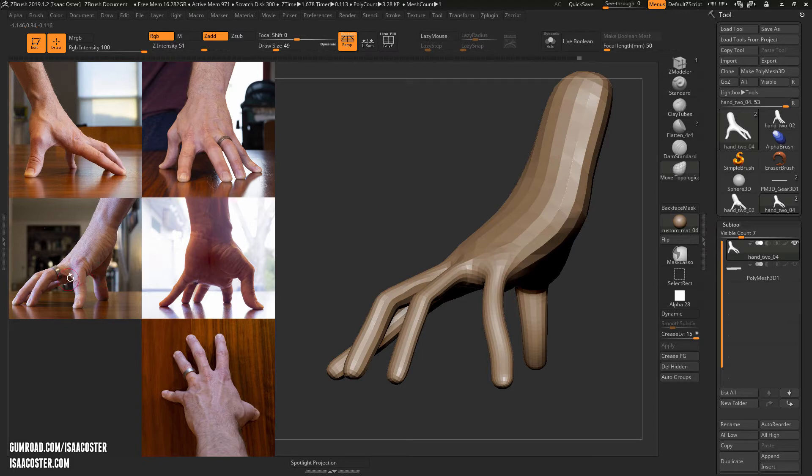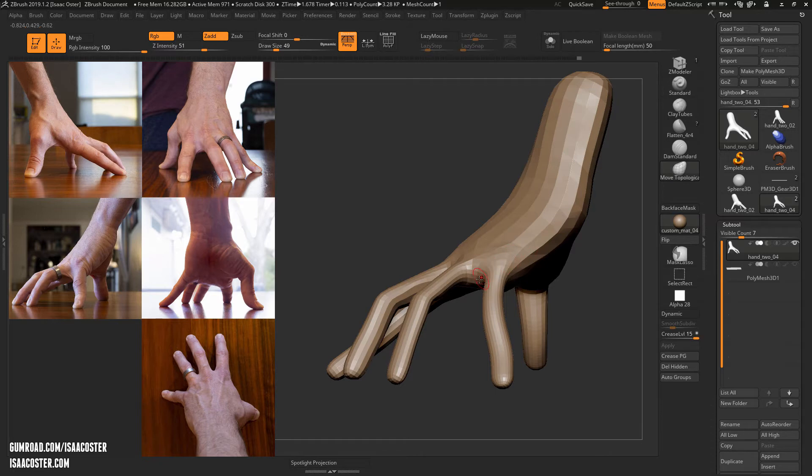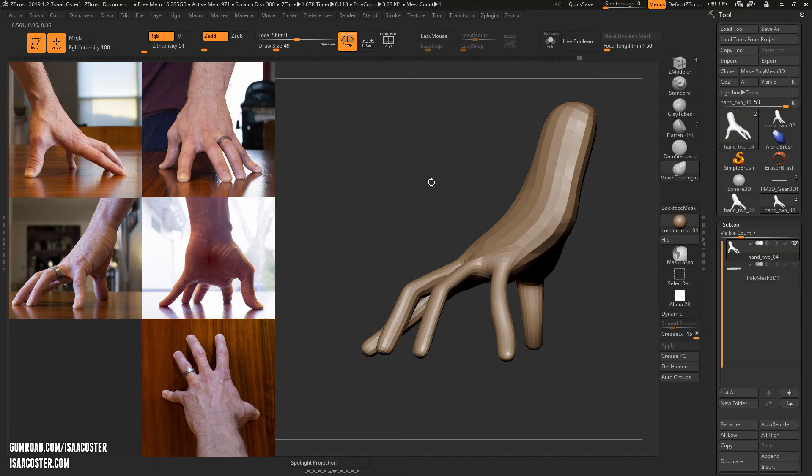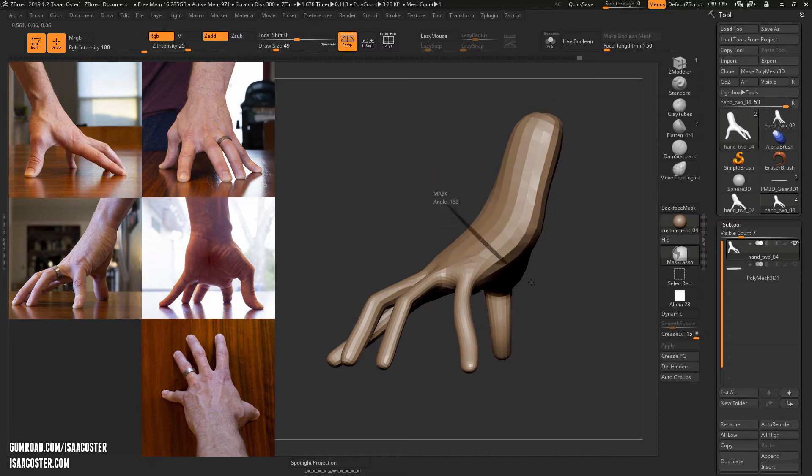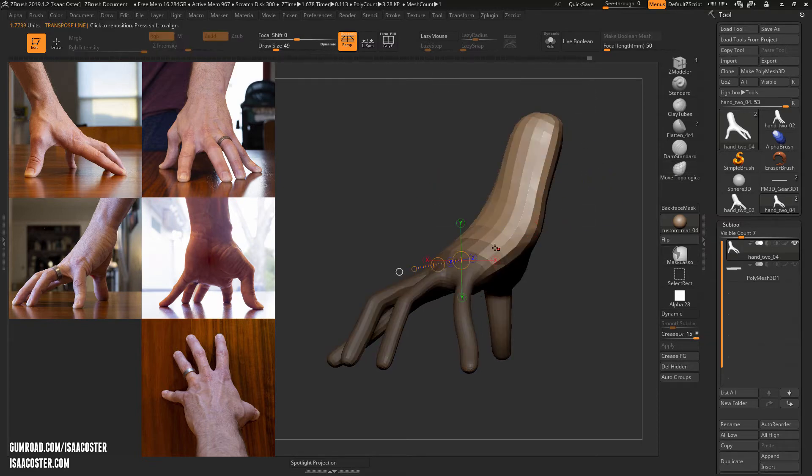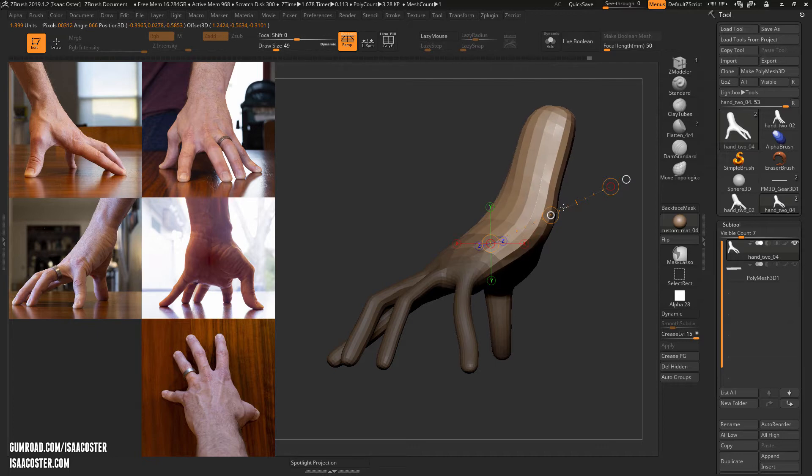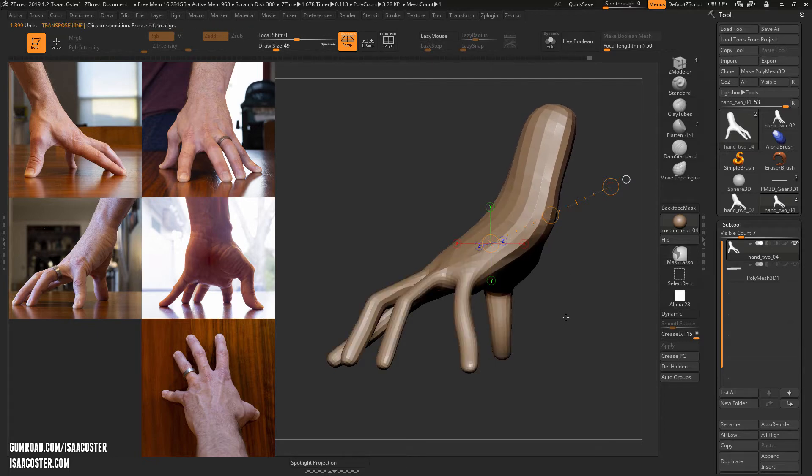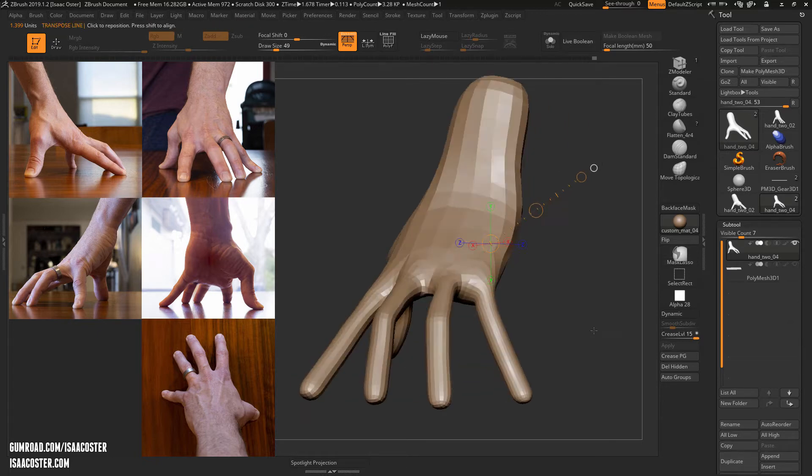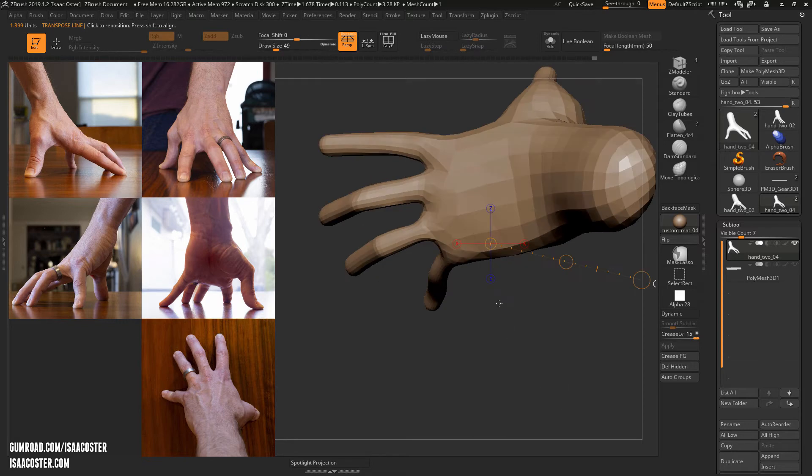I'm also noticing that the length of the hand here feels like mine's probably a little bit too short. Because there's all this stuff going on over here and I've already done some adjustment, it's going to be easier to just kind of back it out this way. So I'm going to do that first and then take another look.